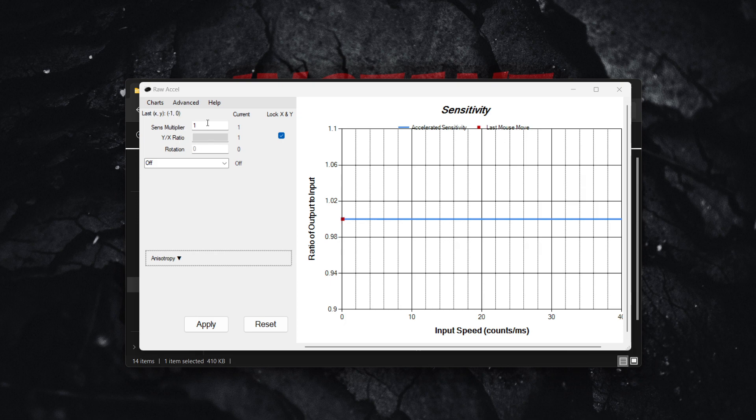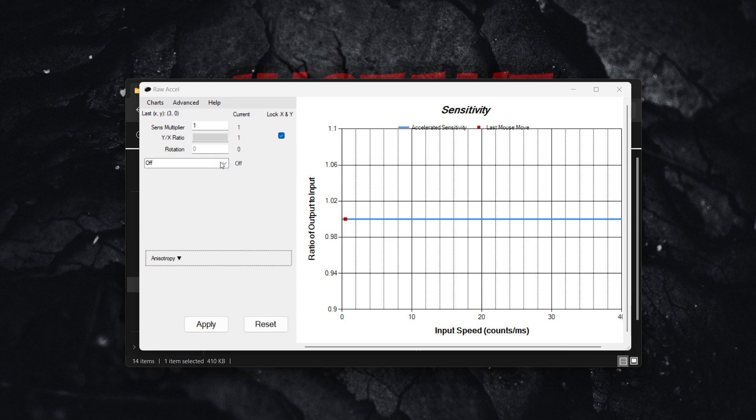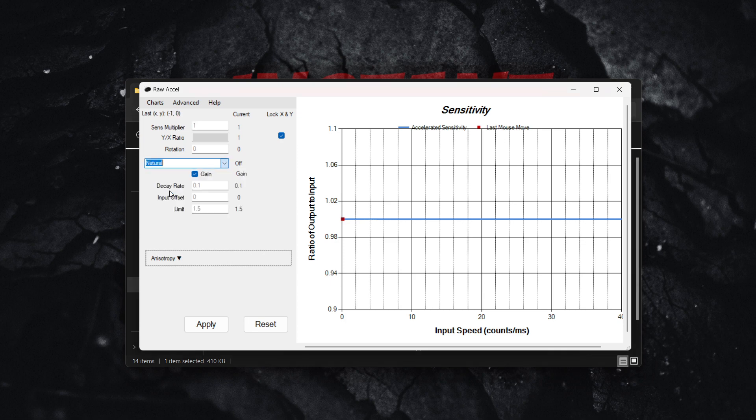Leave the sense multiplier as it is, the rotation as it is, and the Y/X ratio as well. Then in the dropdown menu, select natural.